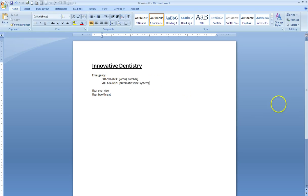At the tone, please record your message. When you have finished recording, you may hang up or press 1 for more options.